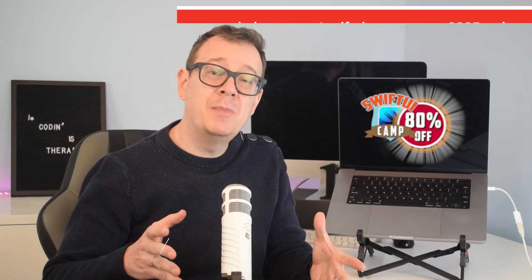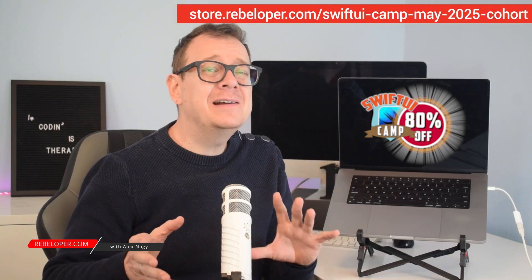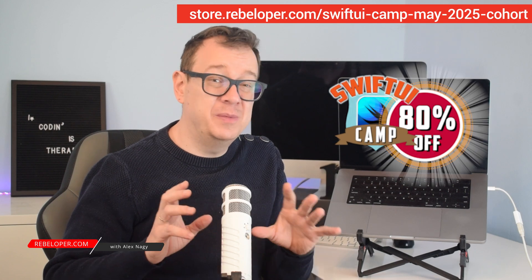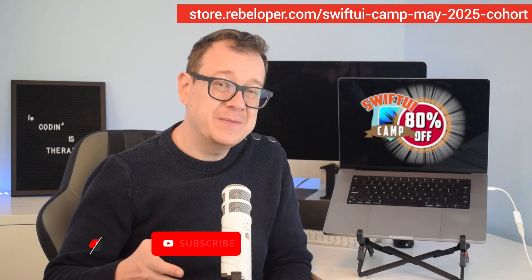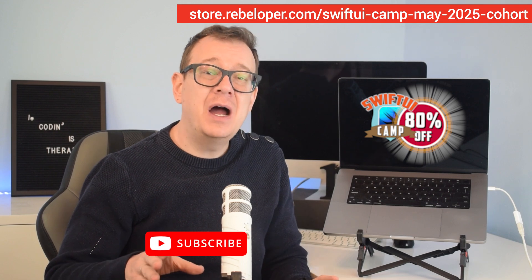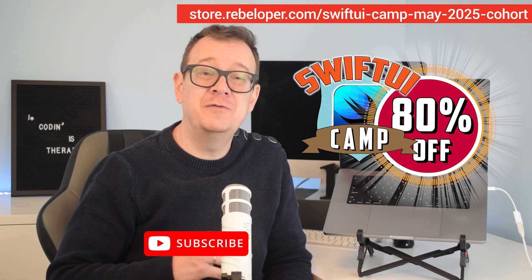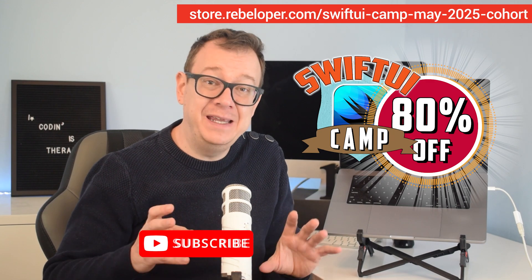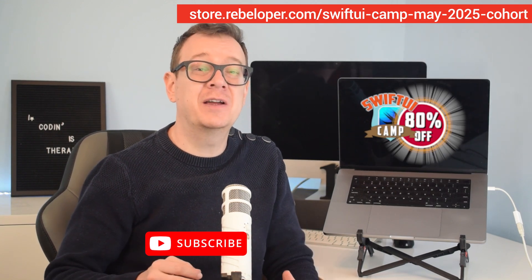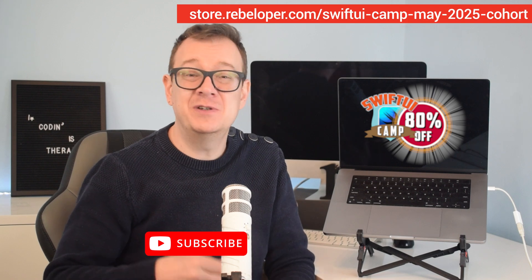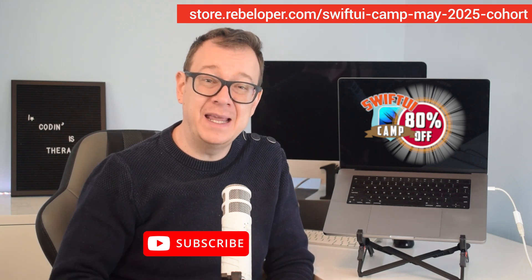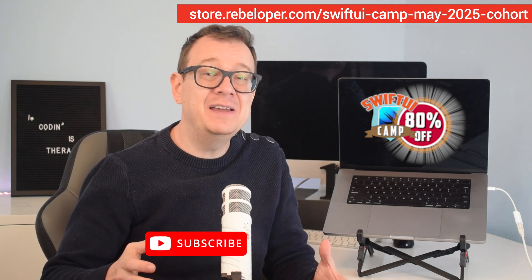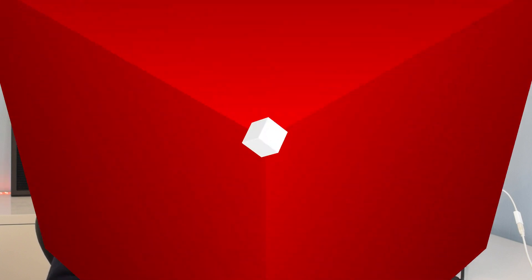Most people don't know about enum views in SwiftUI because they are rarely mentioned in tutorials or documentation. Yet they offer a powerful way to organize and manage your UI. In this video I will show you exactly how to unlock the full potential of enum views making your SwiftUI code cleaner, more scalable and easier to maintain. Let's dive in and give your app architecture a serious upgrade.